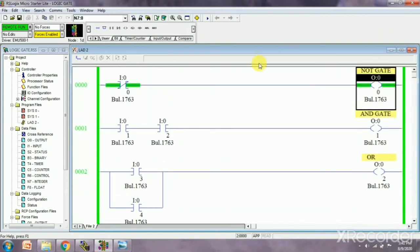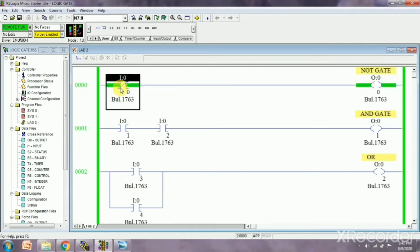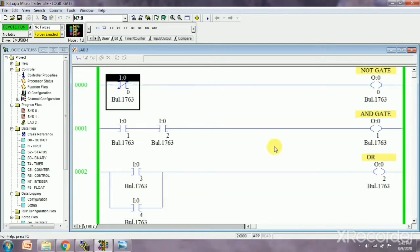We can see the truth table of NOT gate. When we give zero input, our output will be one. Here I am giving one as input, so output will be zero.